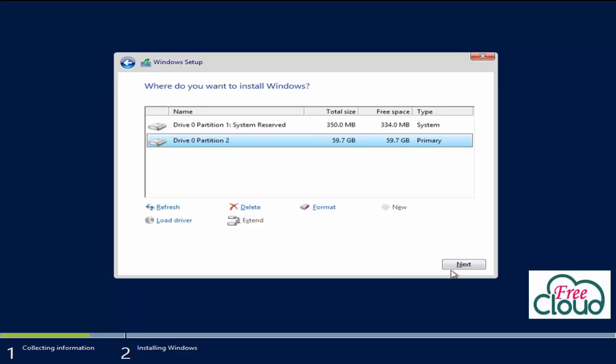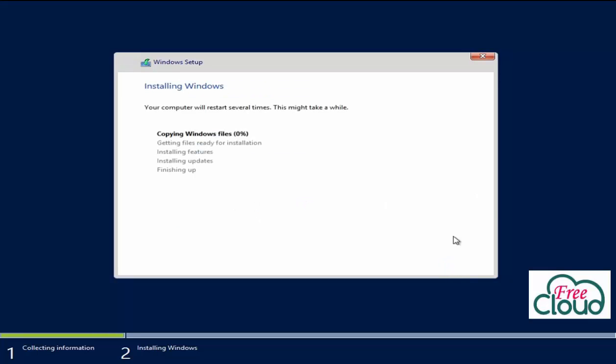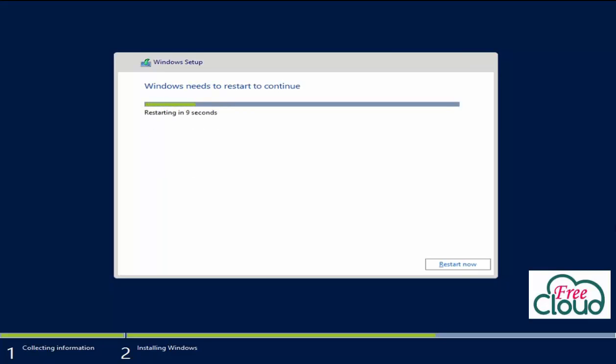Wait for Windows setup to copy and expand the files to disk. The server will restart automatically and continue the setup.